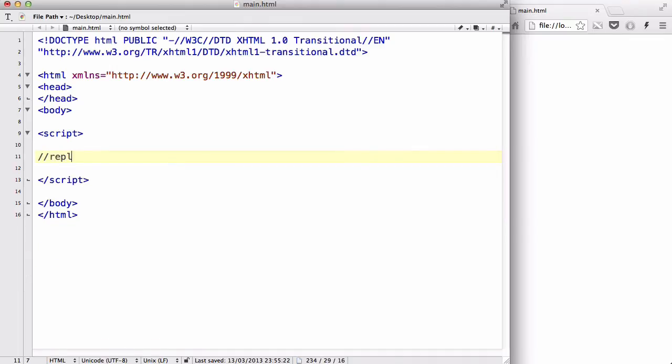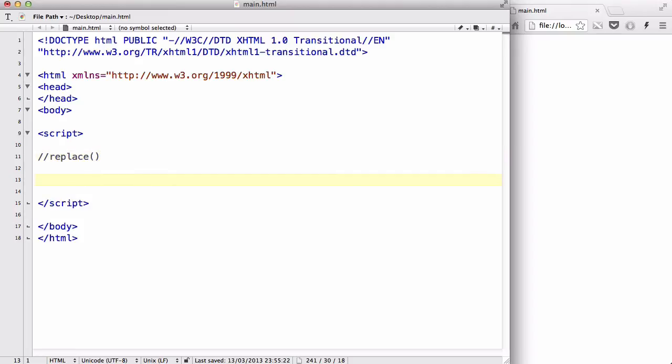It's called replace. What this does, is it's similar to match, but then once it finds that specific value in that targeted string, it replaces it with another string. So, let's, as usual, create var text equals hello YouTube.